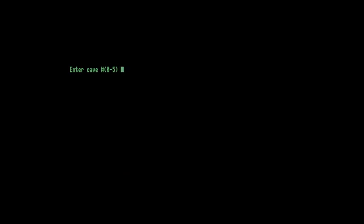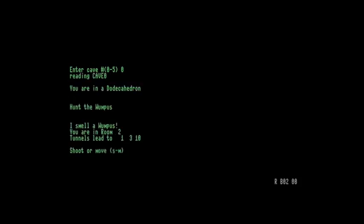So if we do Cave Zero, which is the dodecahedron, the original map for the game. And there we are. So it tells us that we are in a dodecahedron, and it says we can smell the Wampus. So the Wampus is in either room 1, 3, or 10.